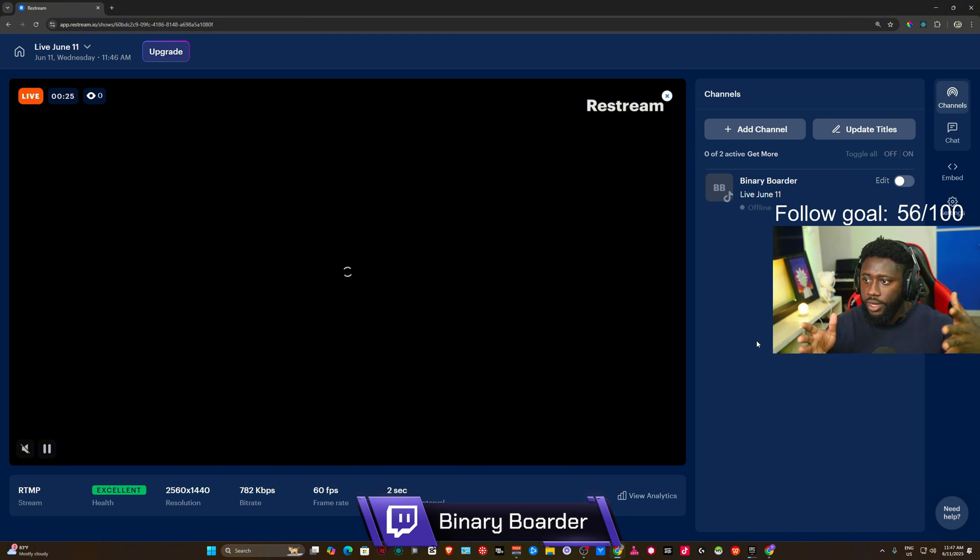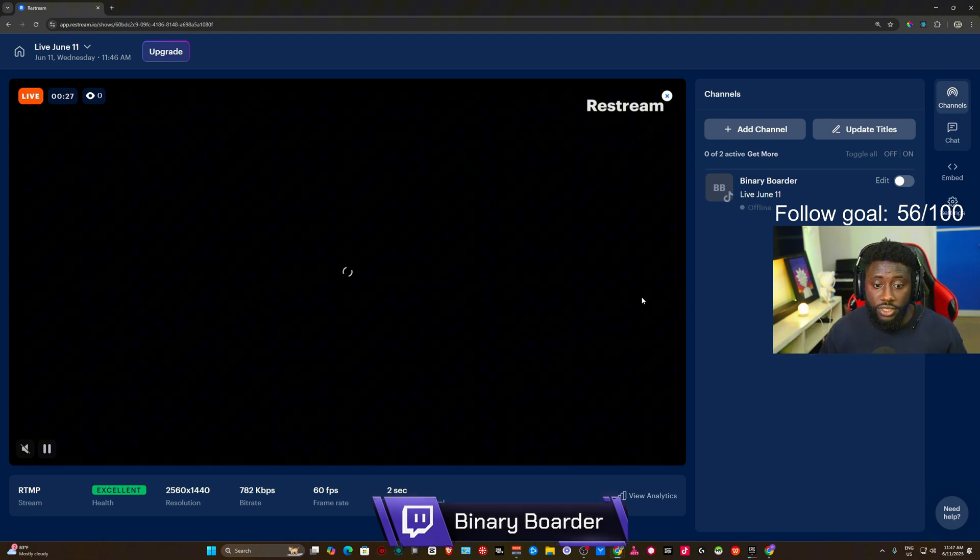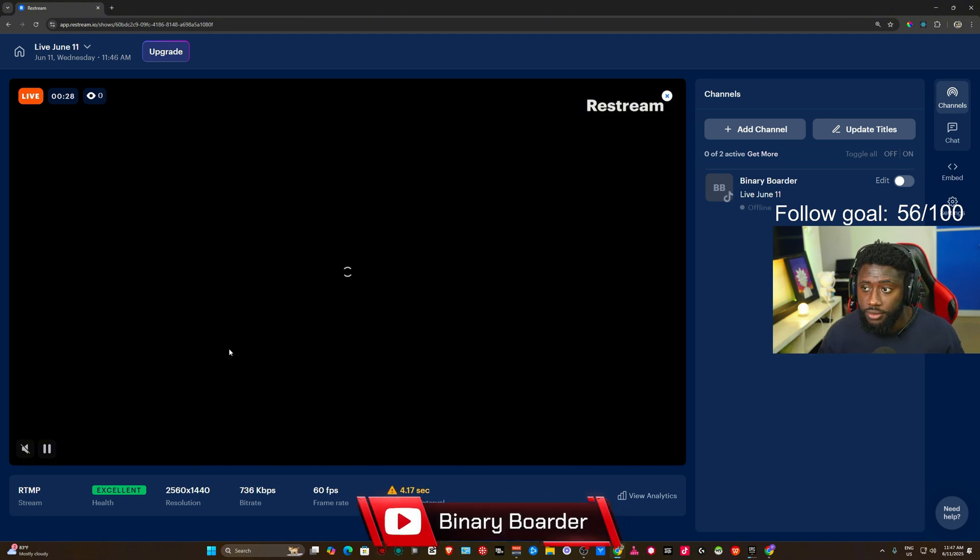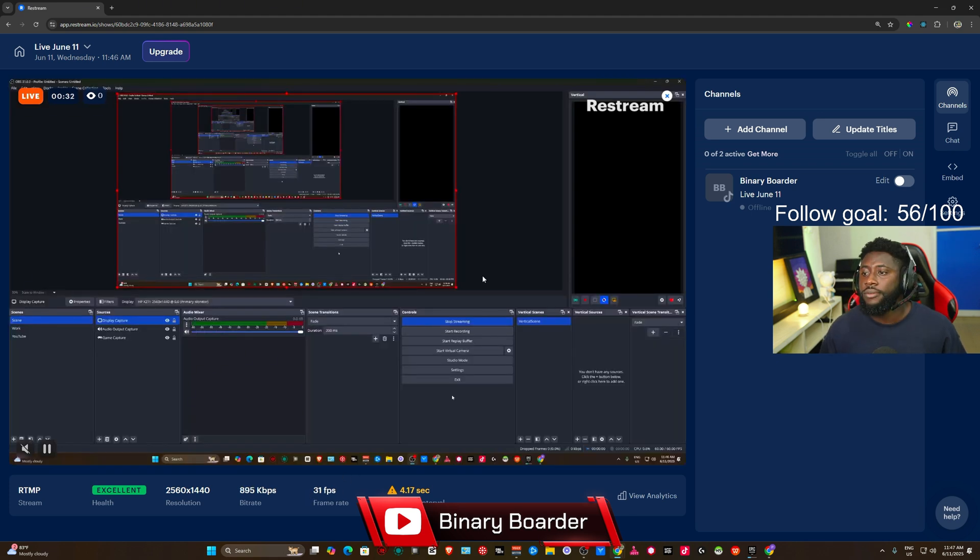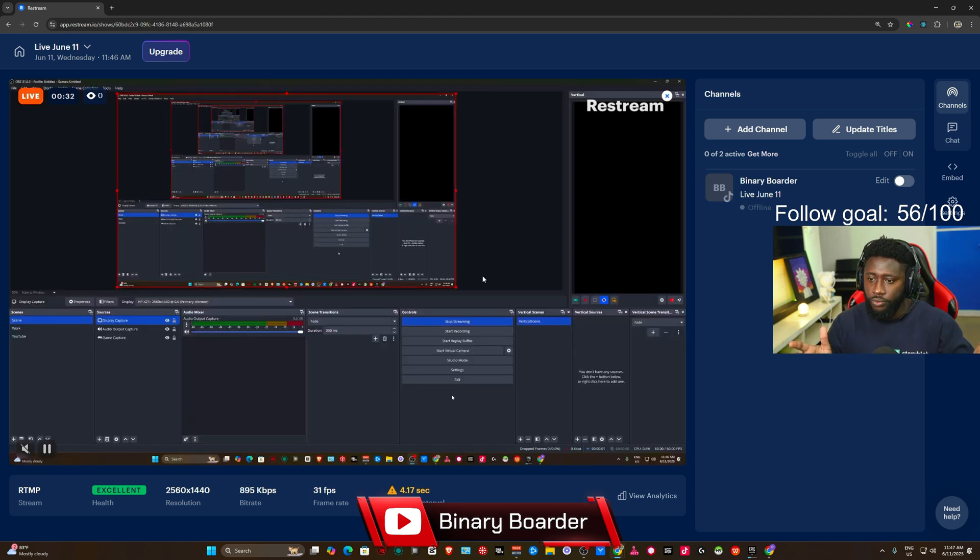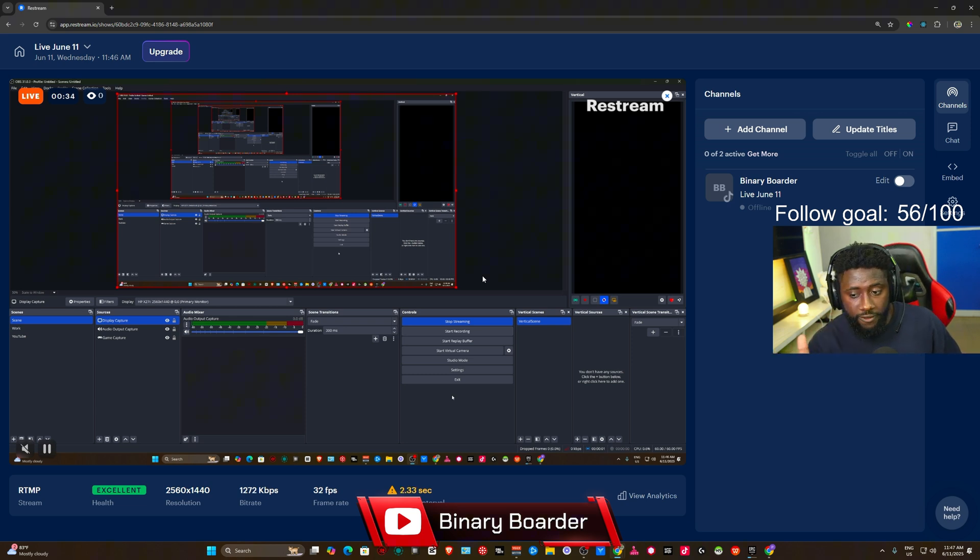As you can see right now, it's trying to go live. It's actually live right now.